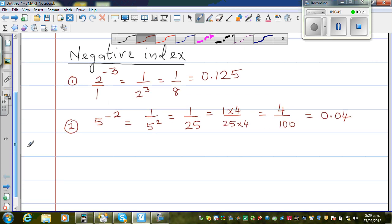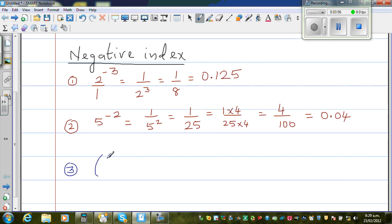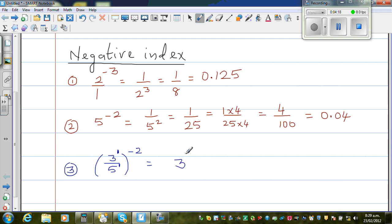Let us take one more example: 3 over 5, the whole raised to the power of negative 2. Here we apply the laws of indices. The power of each term inside the bracket is 1, so applying power of a power, we multiply: this gives 3 to the power negative 2 over 5 to the power negative 2. Applying the same rule, the negative index becomes positive when the term changes place — so 3 goes down and 5 goes up.